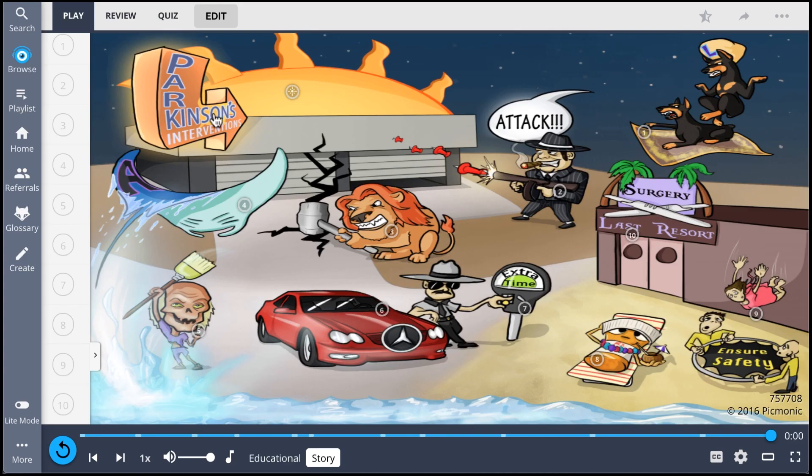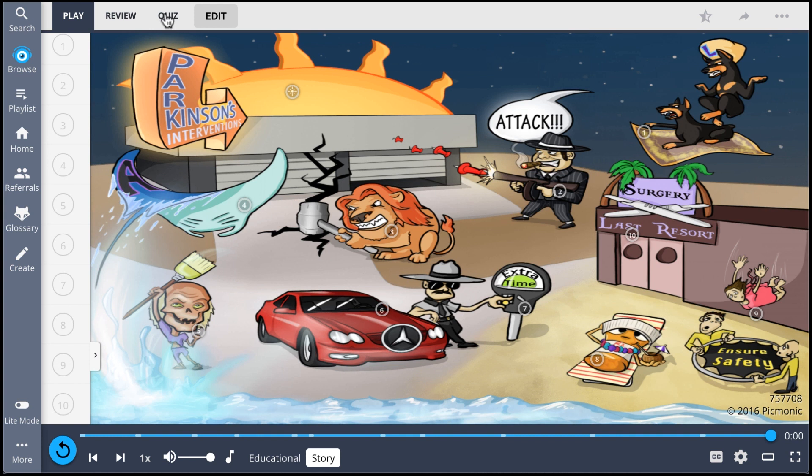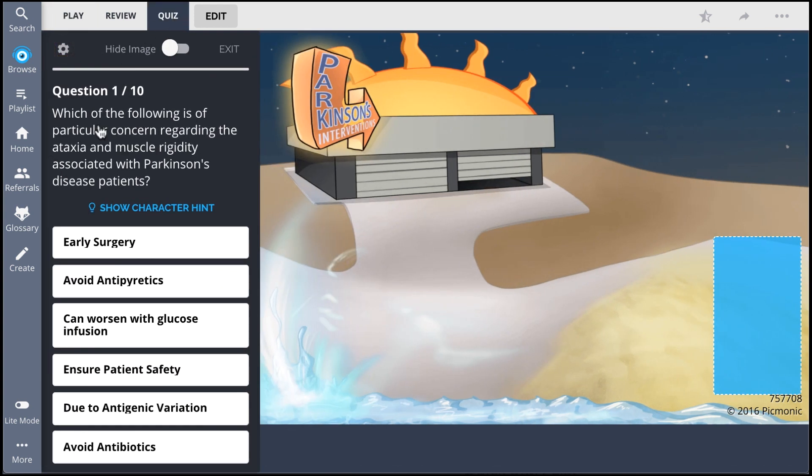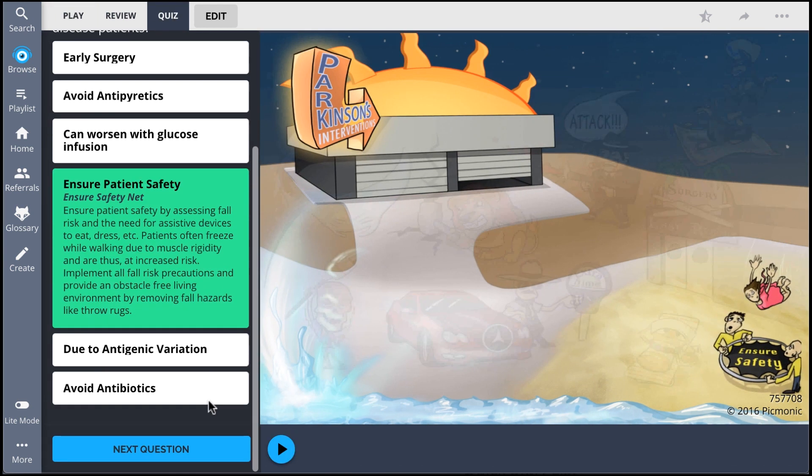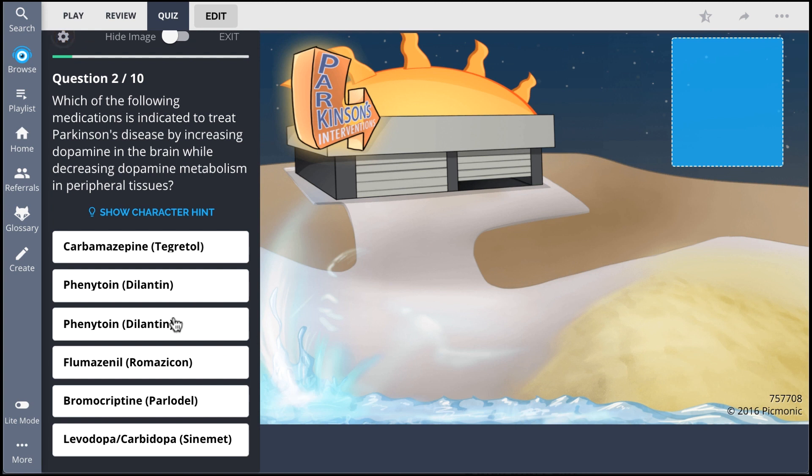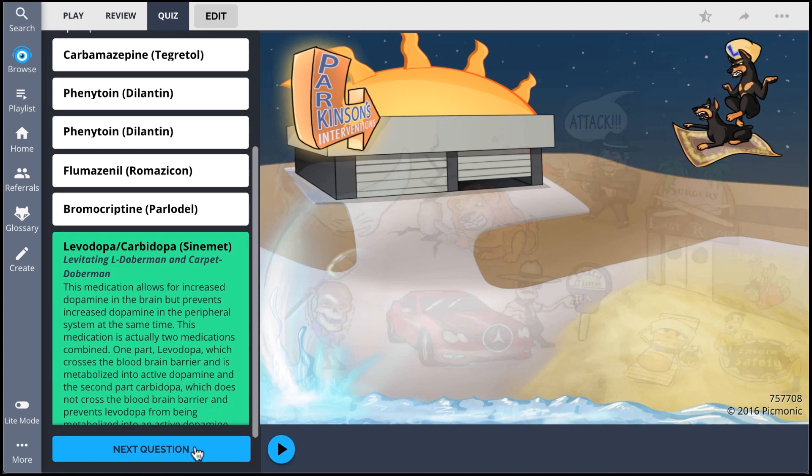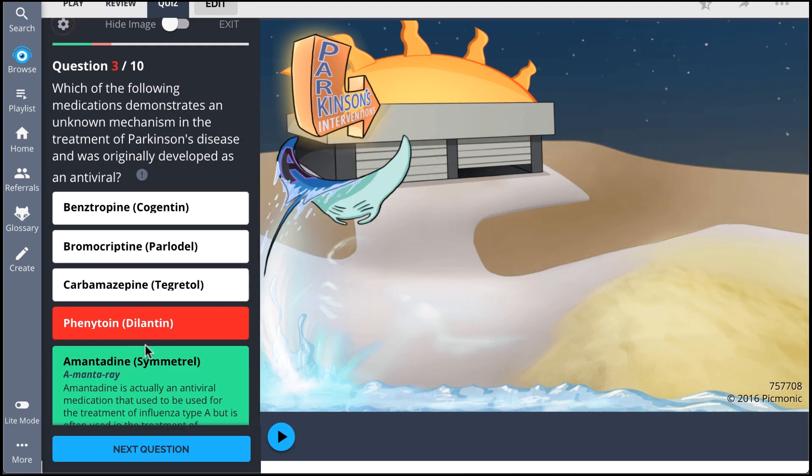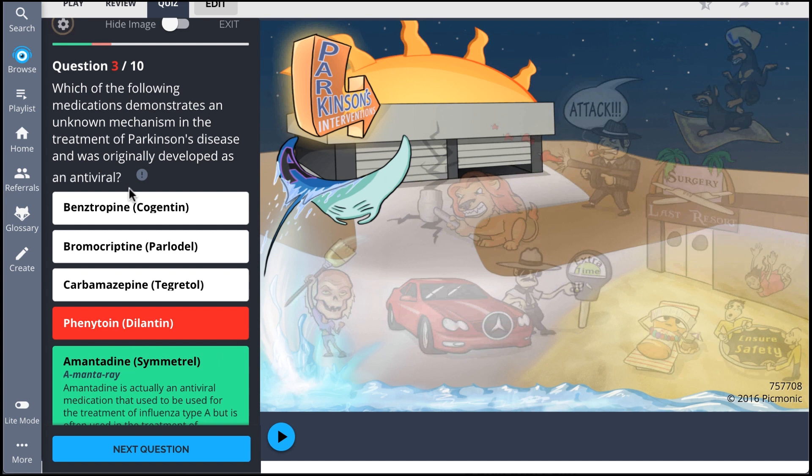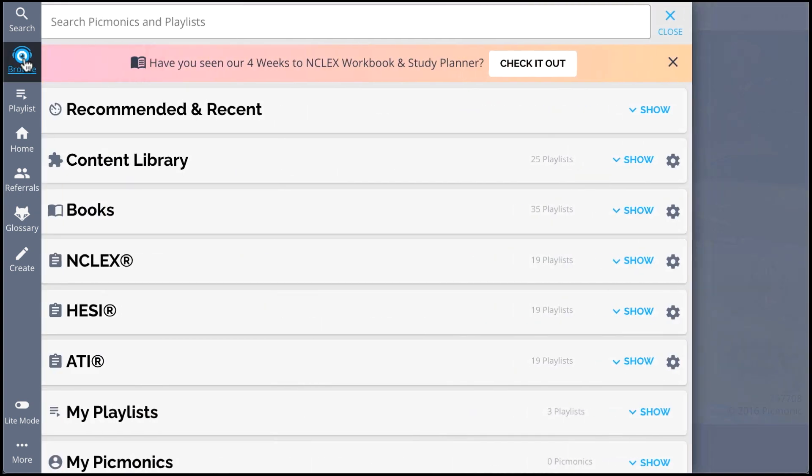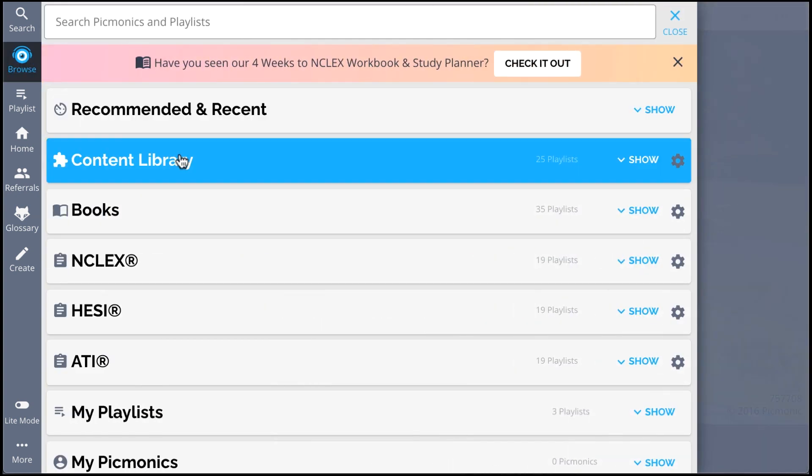There, you can also take Picmonic's quiz. The quiz automatically sets up your daily quiz by using spaced repetition algorithms based on the questions you've missed or struggled with to make sure you study what you need when you need to.